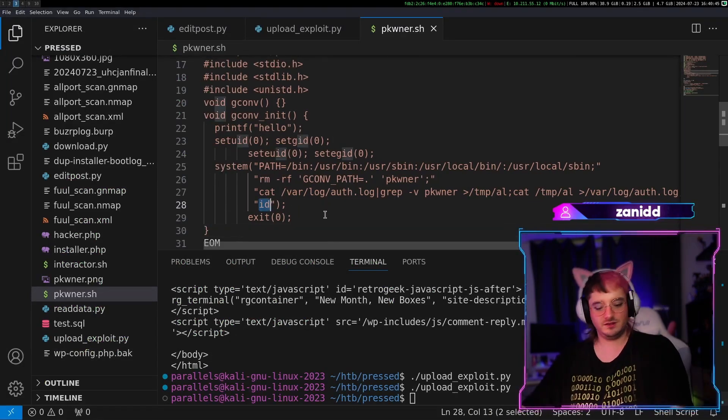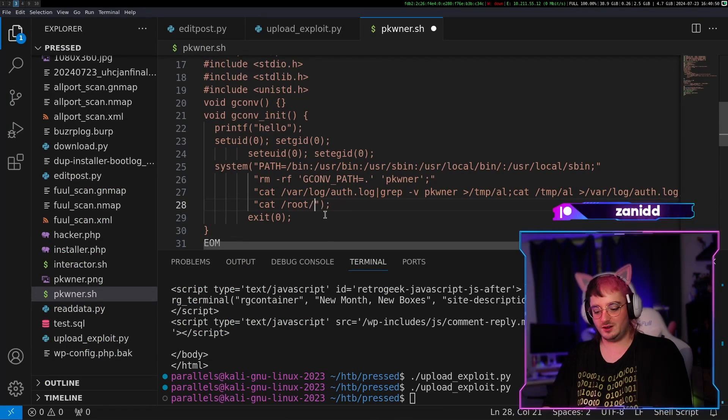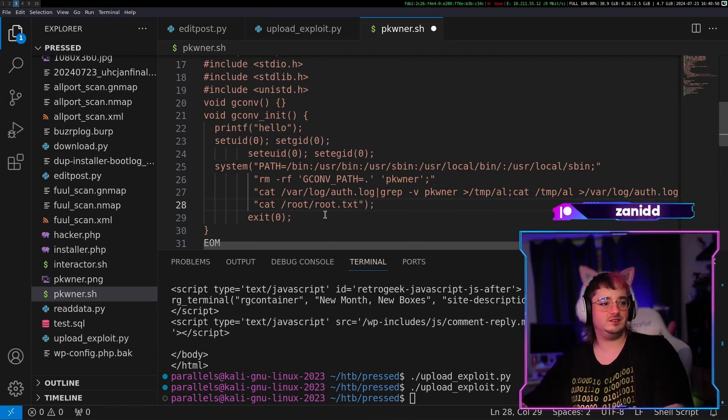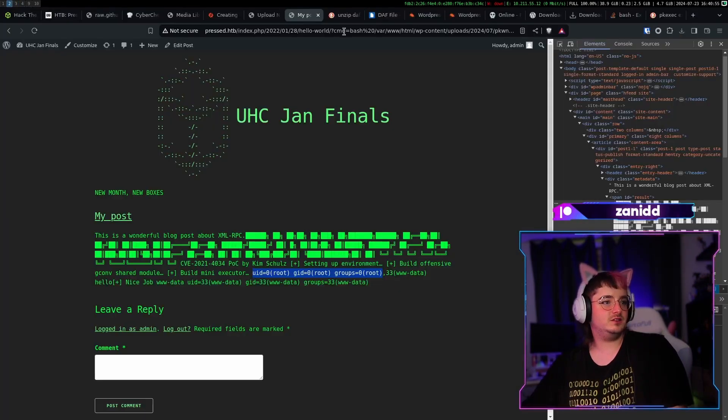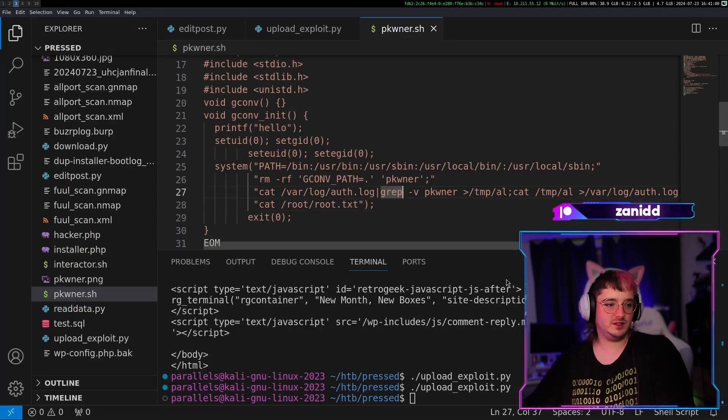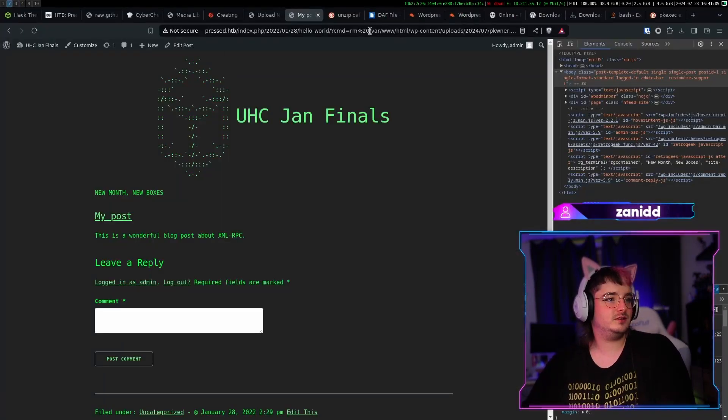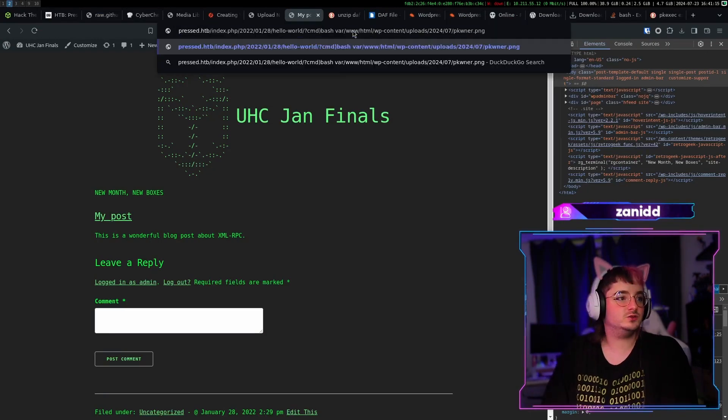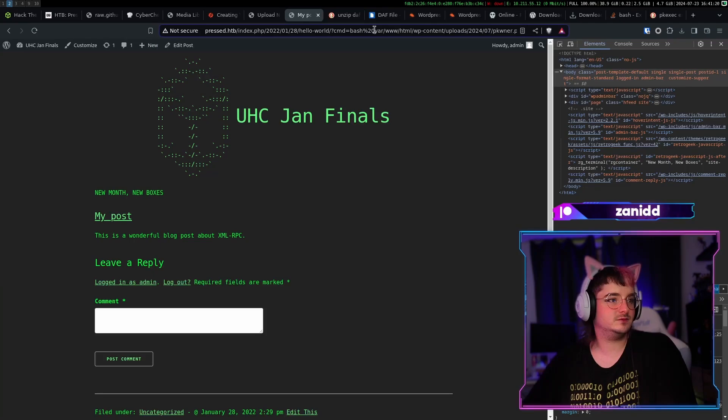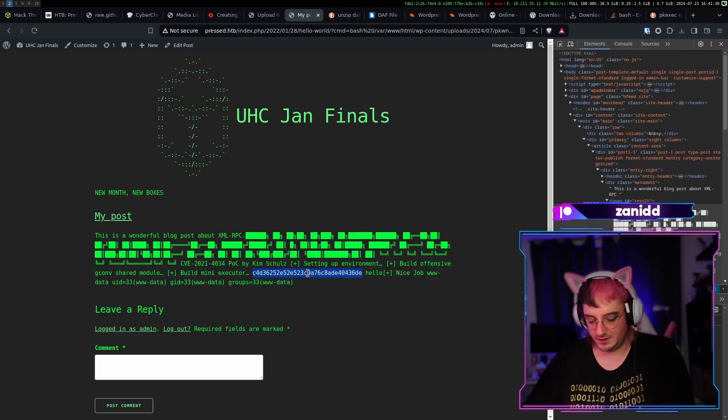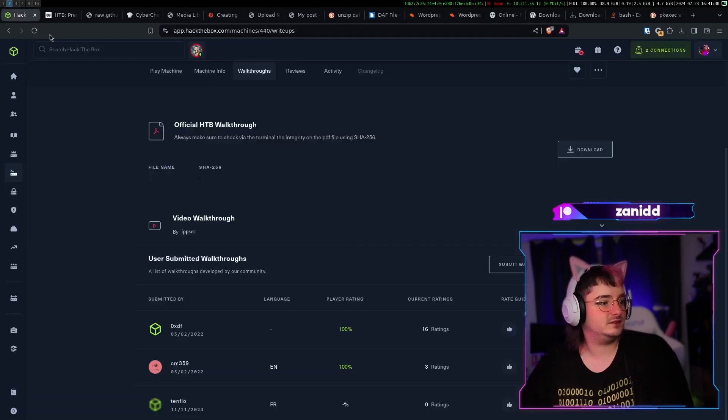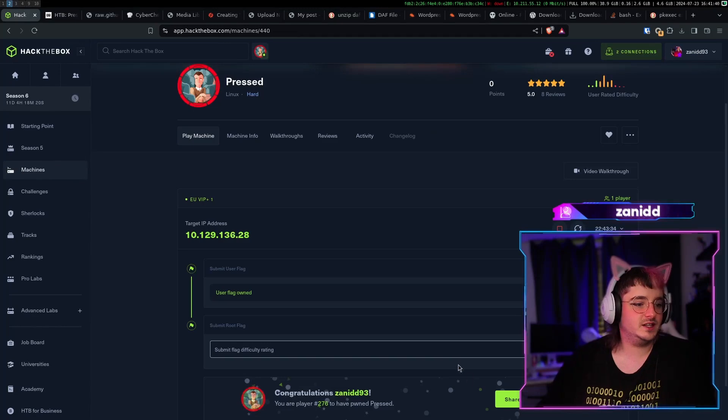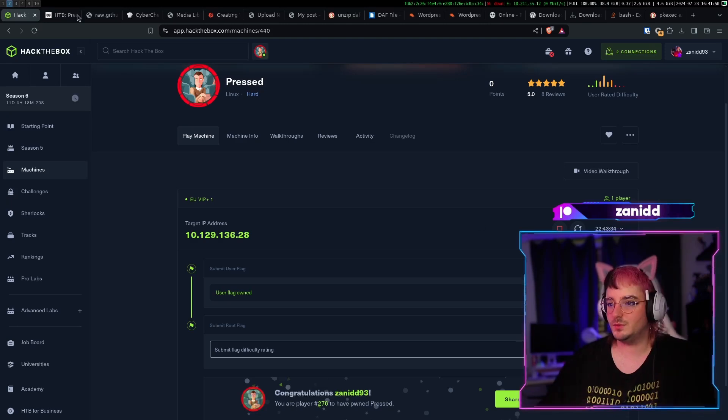And now here I can just do cat /root/root.txt. Then I go here and I re-upload the exploit. And now if everything works as intended, I should get the flag. Alright, we have something here and I think that's the flag. But yeah, I mean, let's do this one and submit it. Hello, my browser is broken.